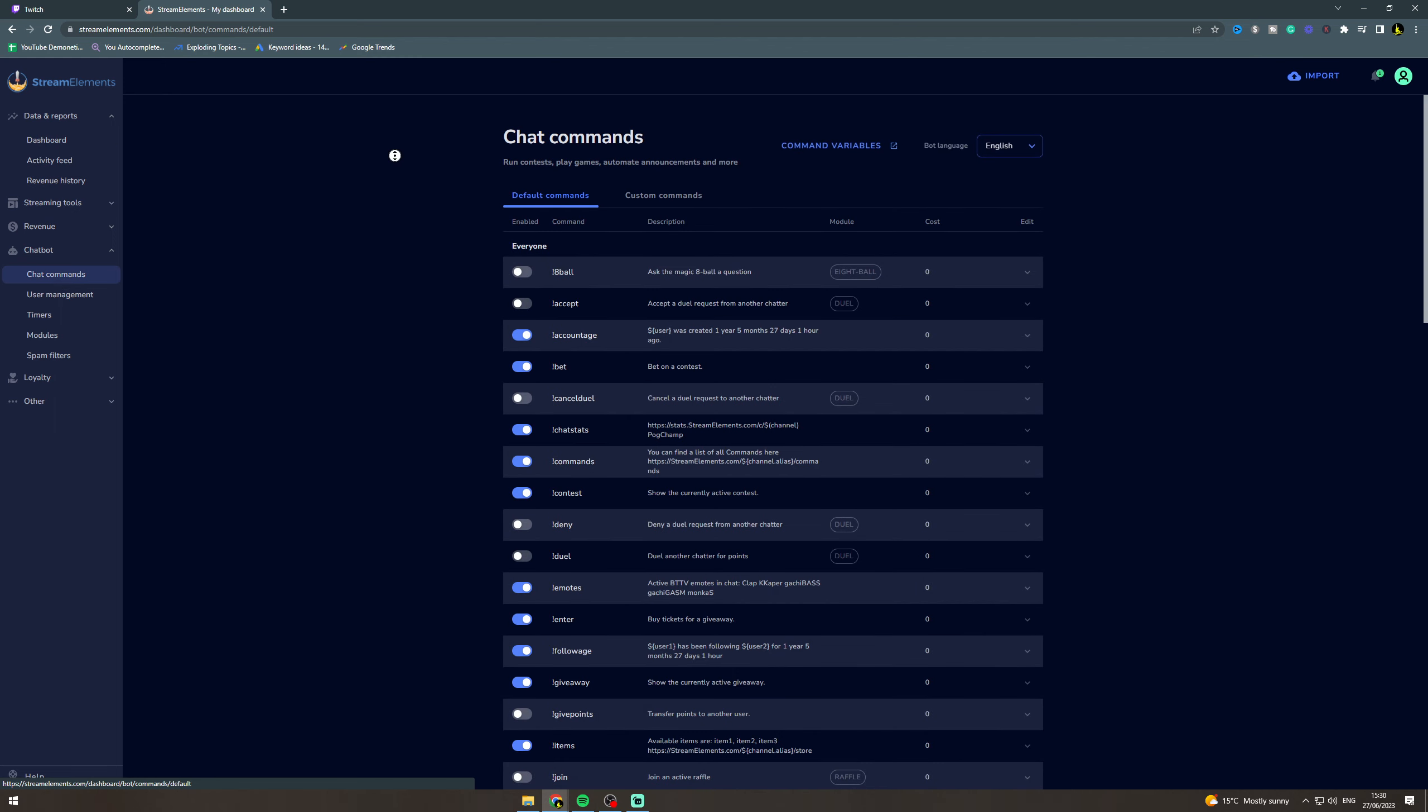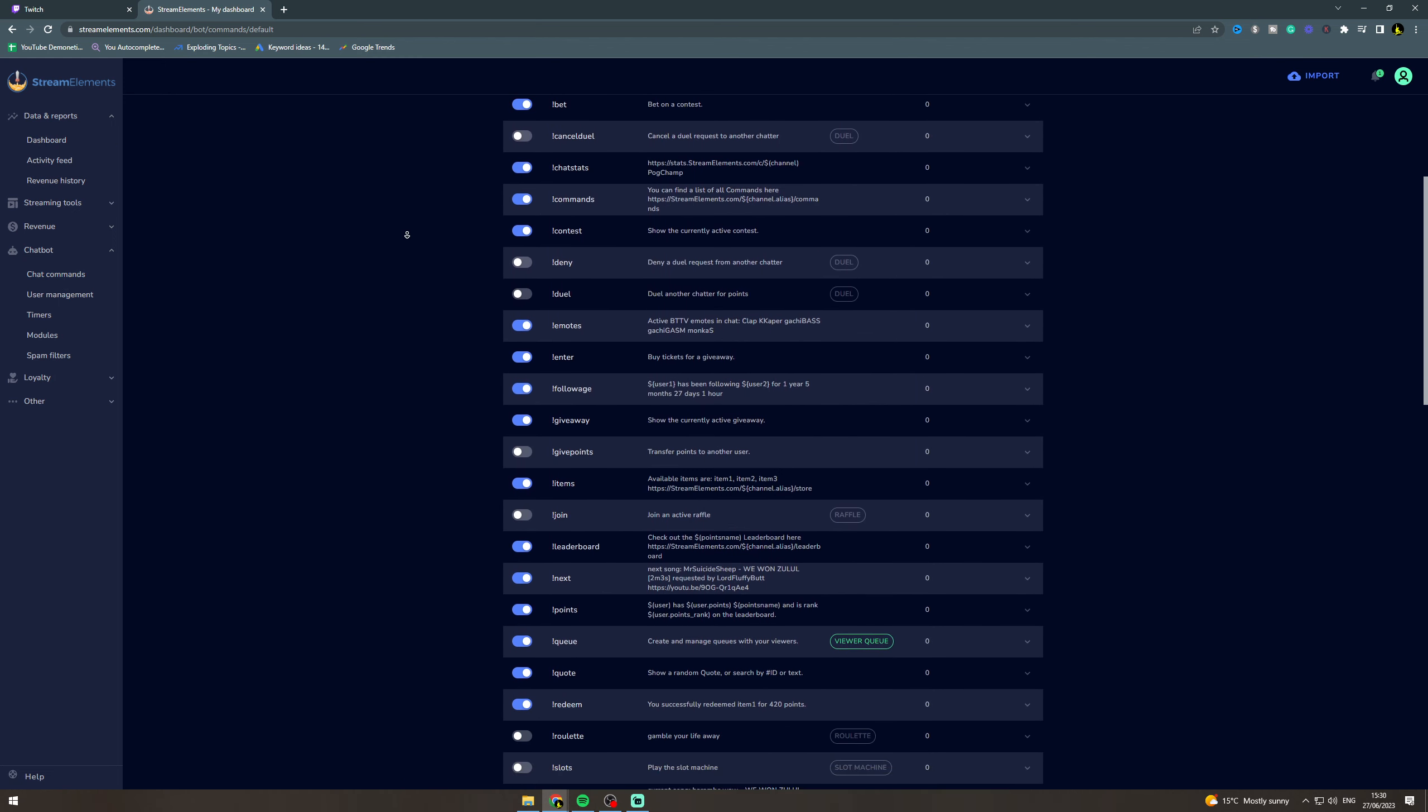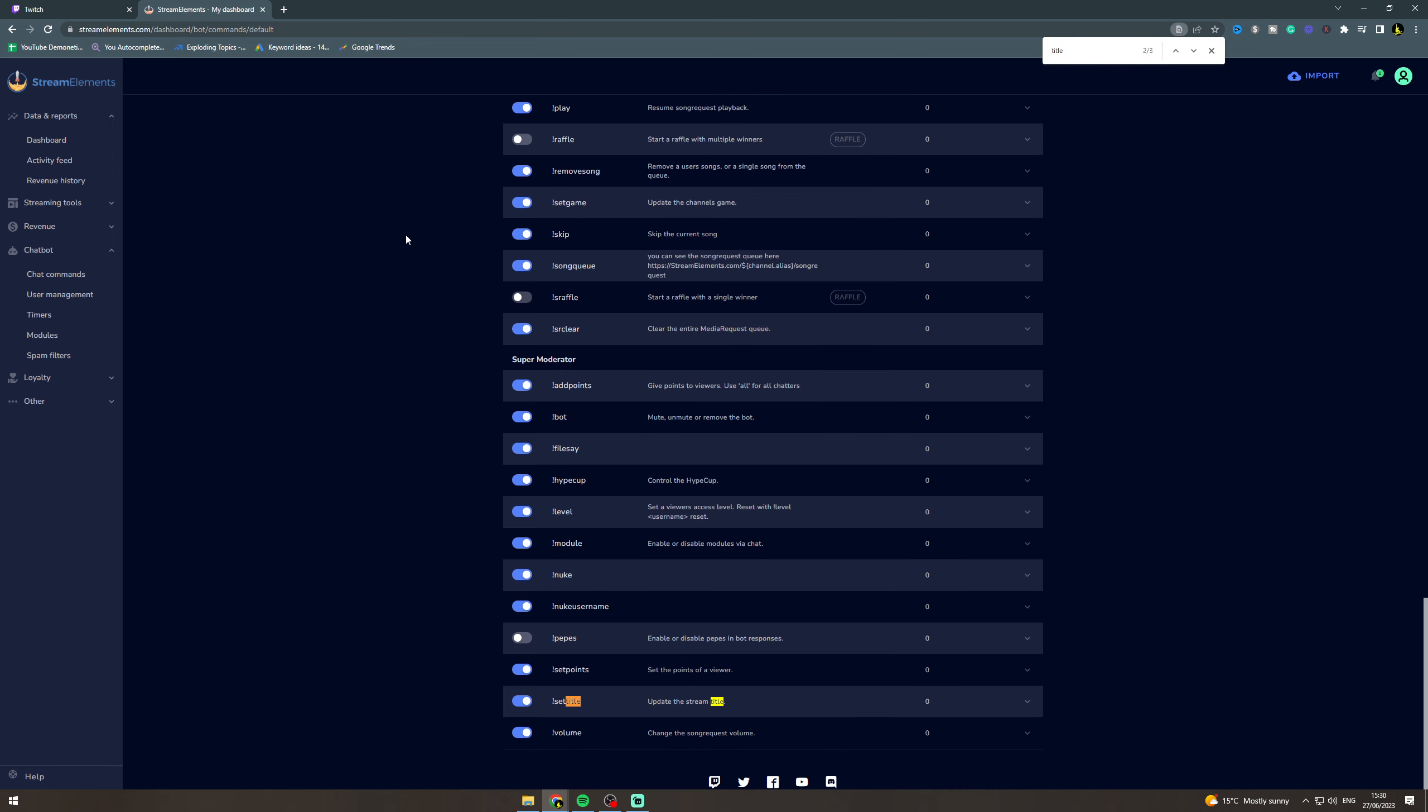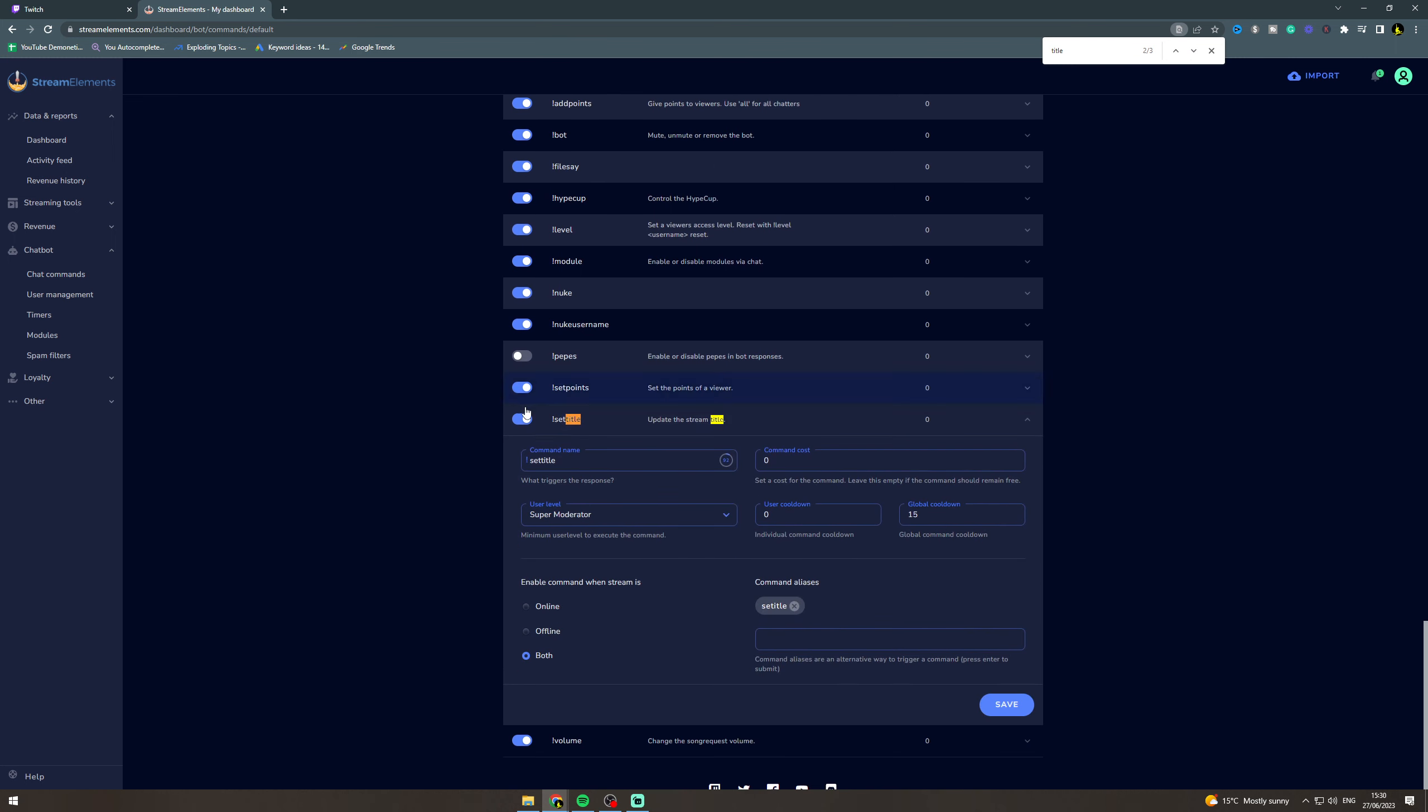Now from here you want to go and search for the title command. You can do control F, type in title, and it's going to be called set title by default. Now first of all you want to make sure this is turned on.